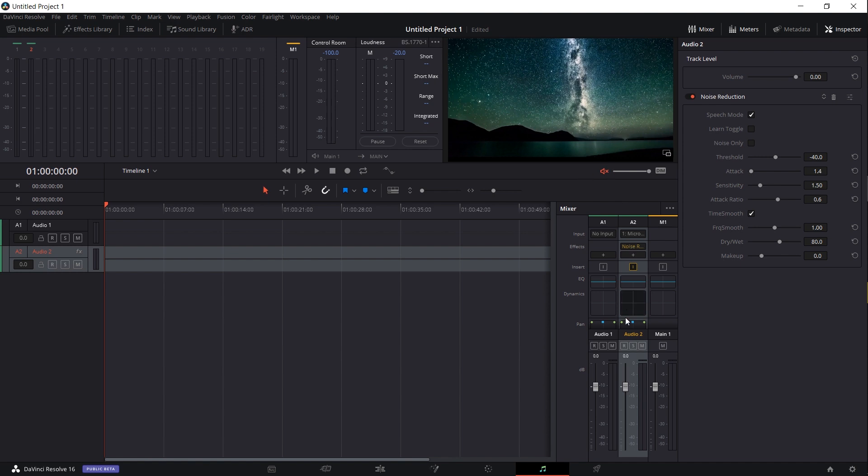Once the project's muted, I'm going to go down to where it says audio 2 down here and hit the R for recording. You should immediately see audio bars appear.